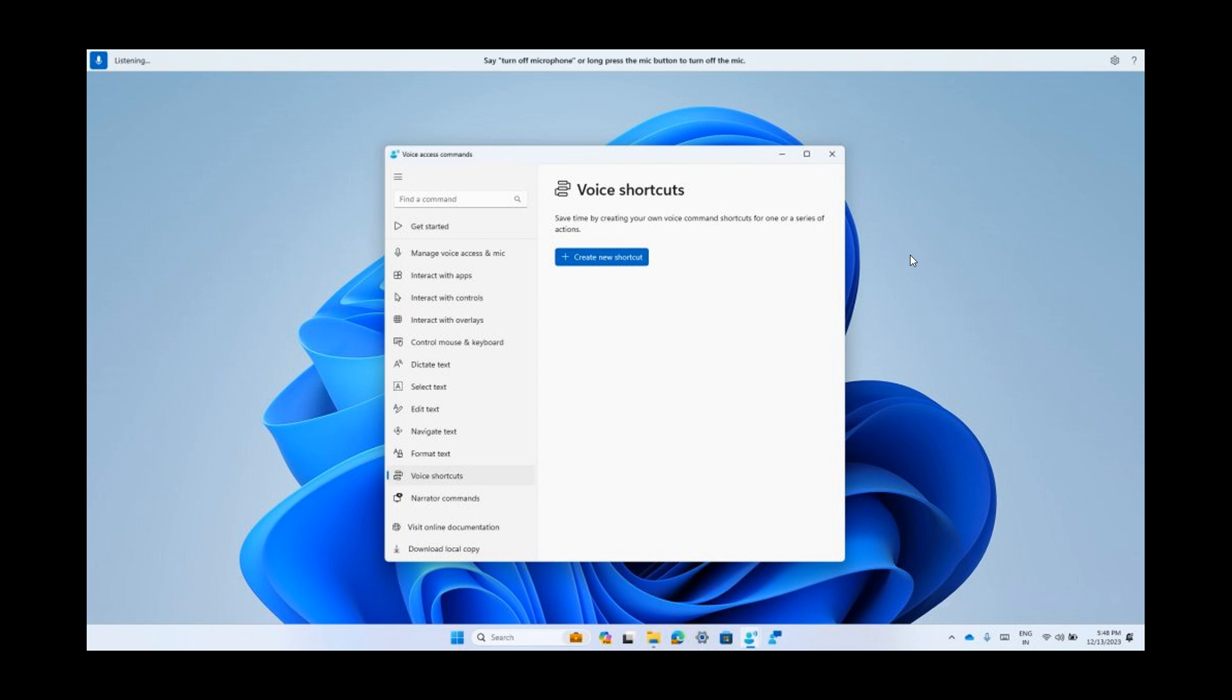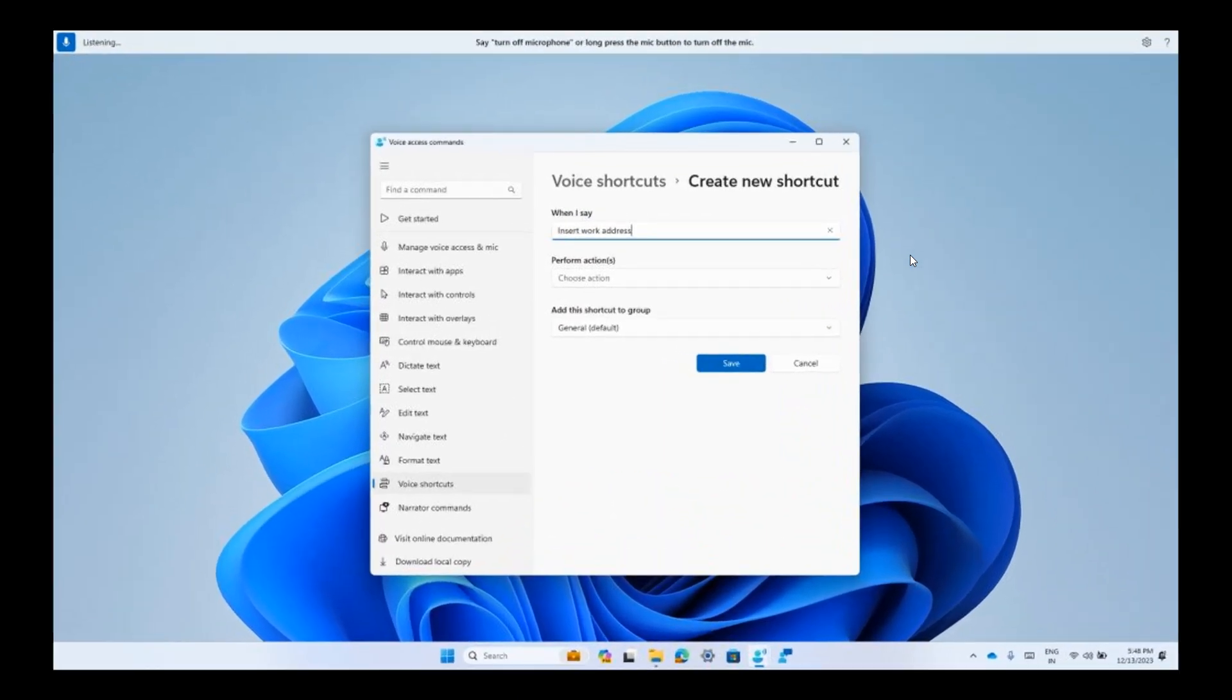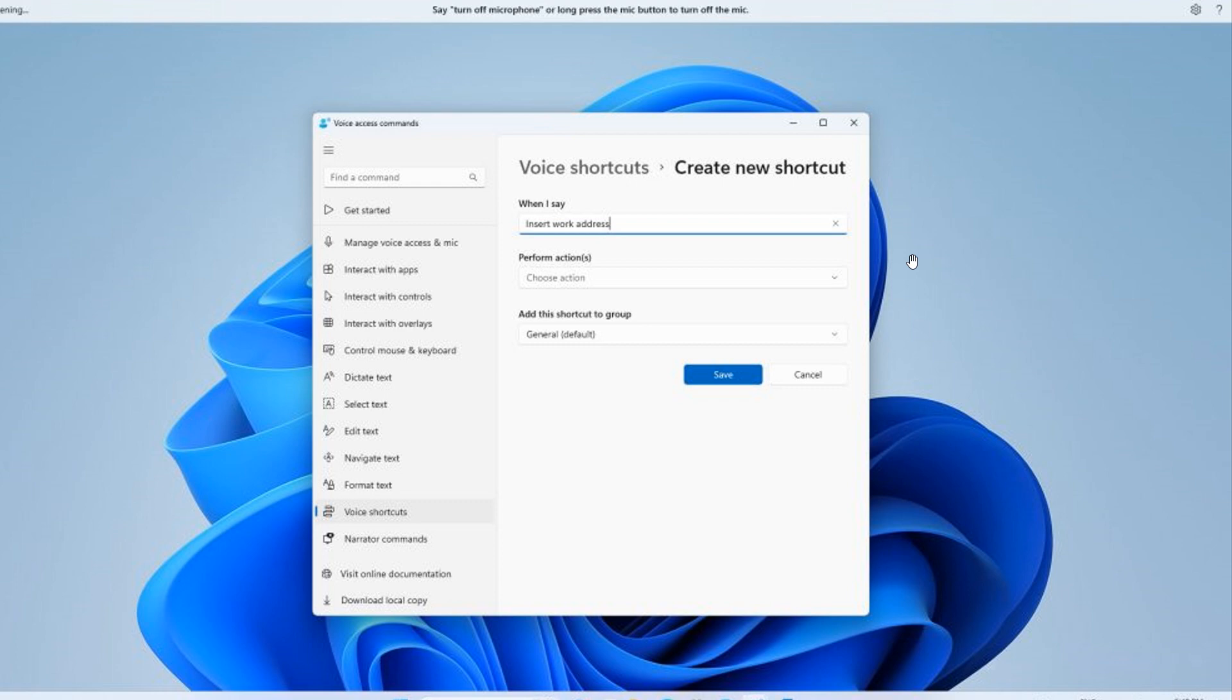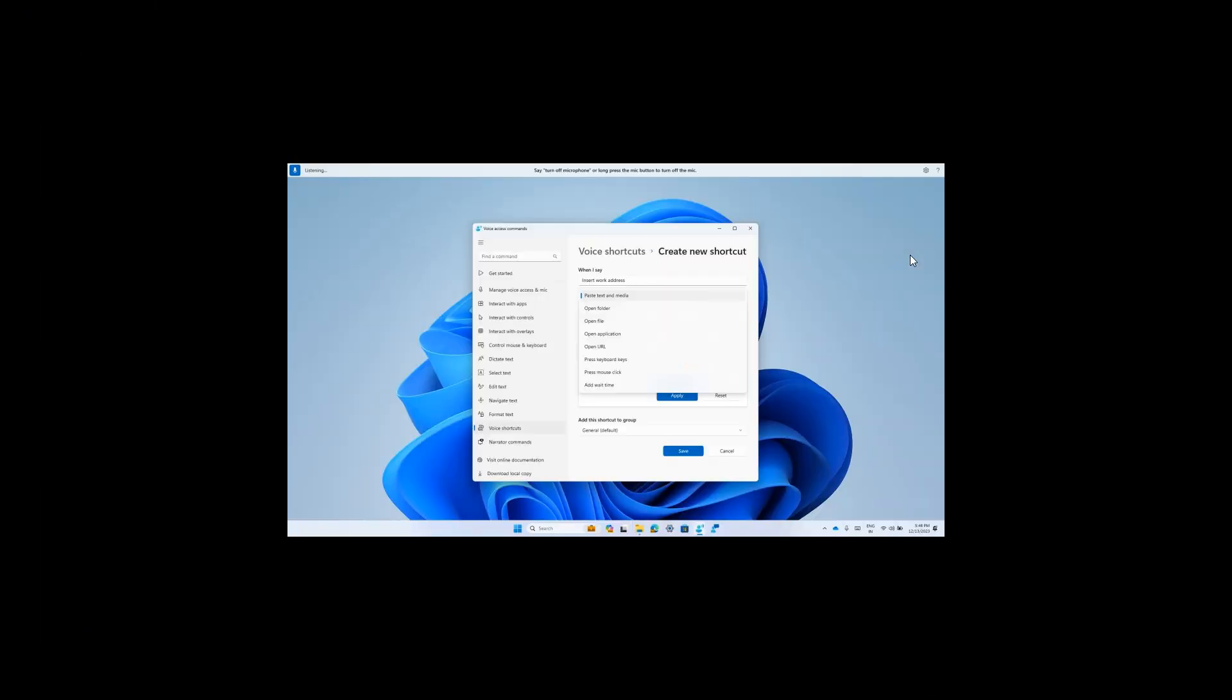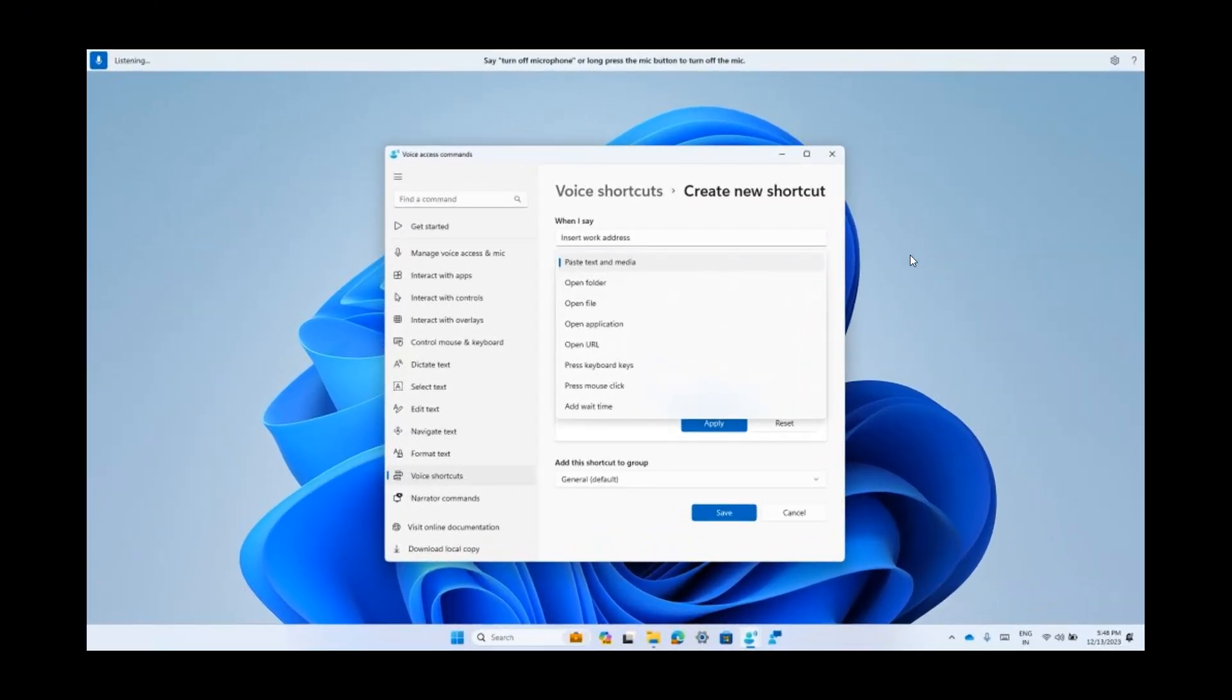Just a couple of screenshots regarding this process. You can see this is creating a new custom command to use in voice access. The next one, if we just zoom in here so you can see a little bit better in the video, this is an example of selecting one or multiple actions for a custom command in voice access.